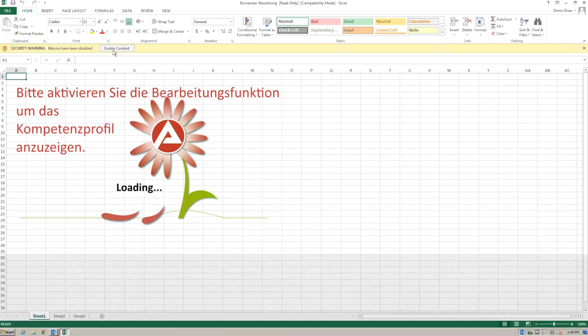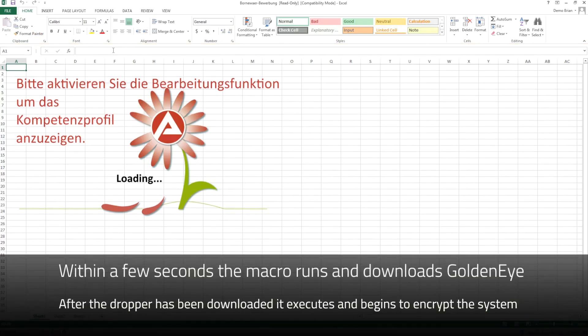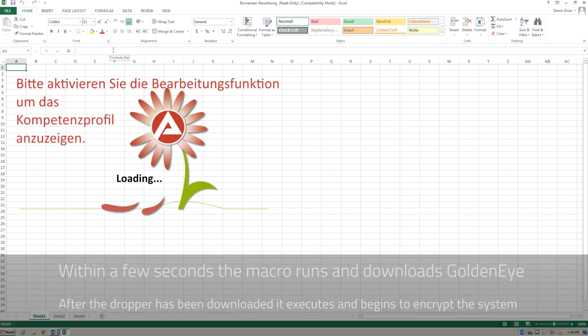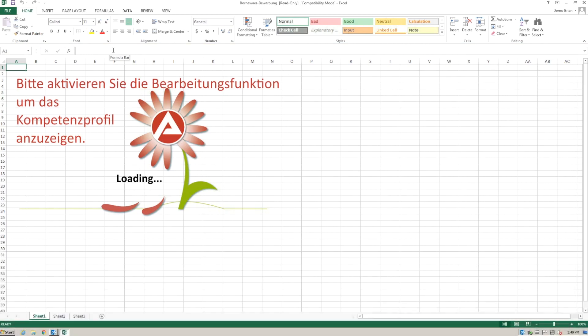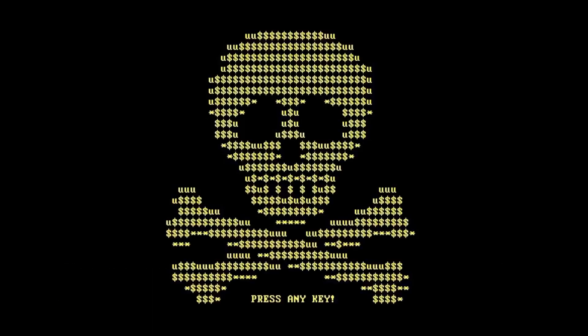When macros are enabled, a VBScript is run in the background to actually download the GoldenEye executable. Within a few seconds of enabling the macros, the system will reboot and GoldenEye will begin encrypting the MBR and the rest of the file system.